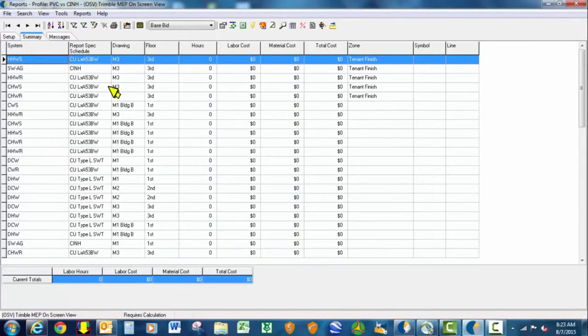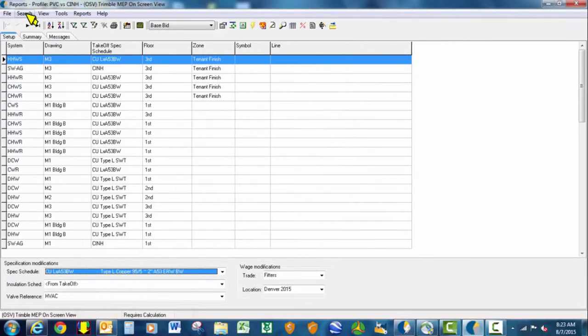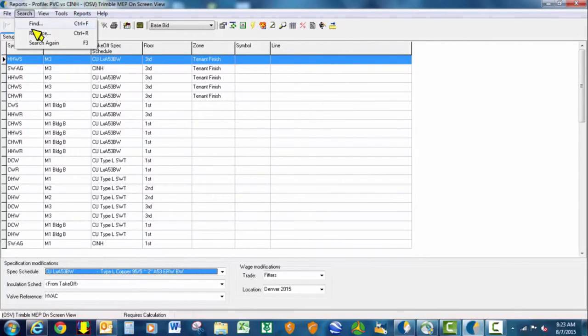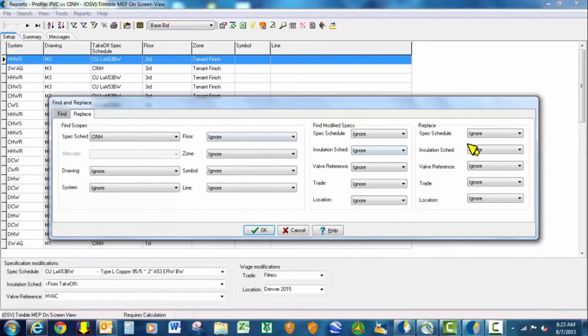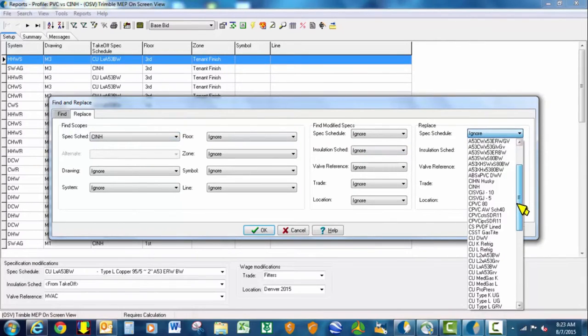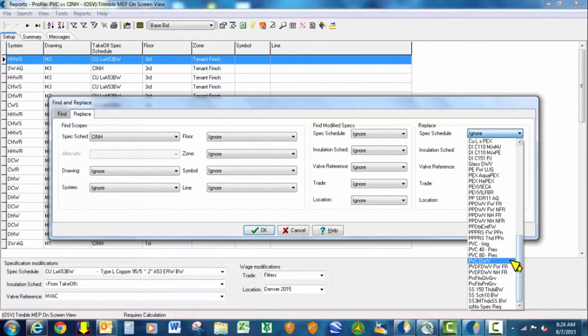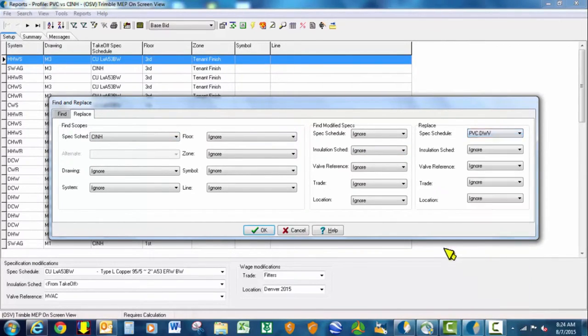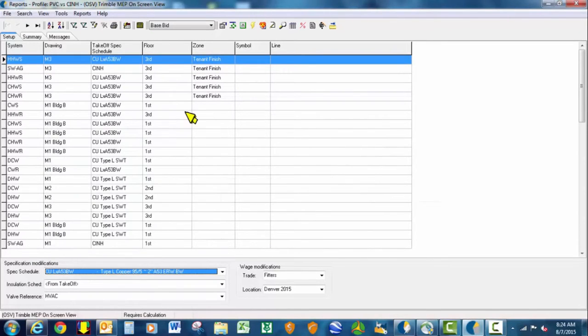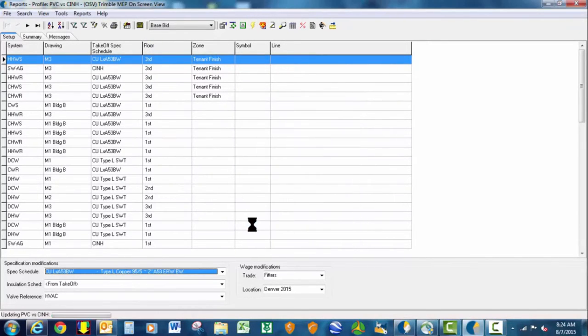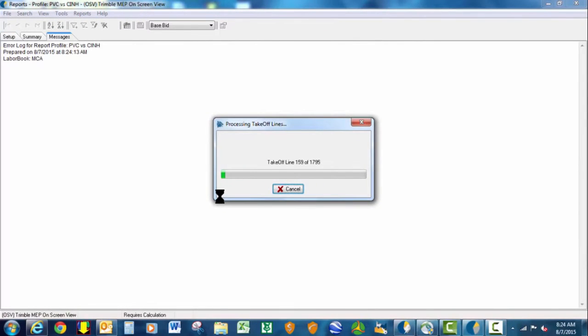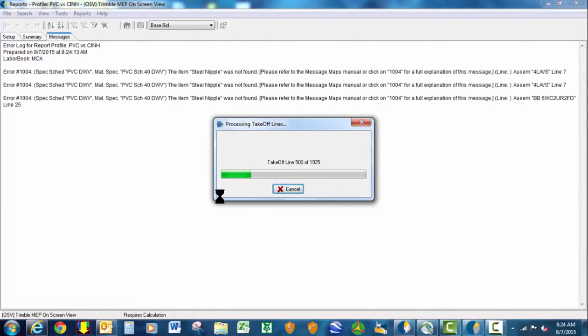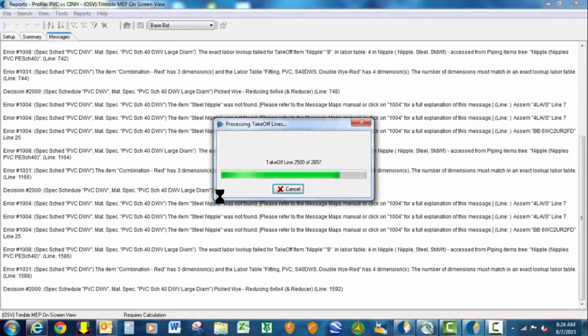We just made a new template, and now we're going to look for all of the cast iron no-hub and switch it to PVC. We'll come up here in the PVC versus cast iron profile, under search, replace, look for the cast iron no-hub spec, change it to PVC DWV. The beauty of this is you are changing it outside of the takeoff. The takeoff stays pure, yet in the reports you can do all these value engineering scenarios, which gives you a tremendous opportunity to offer your clients different options.